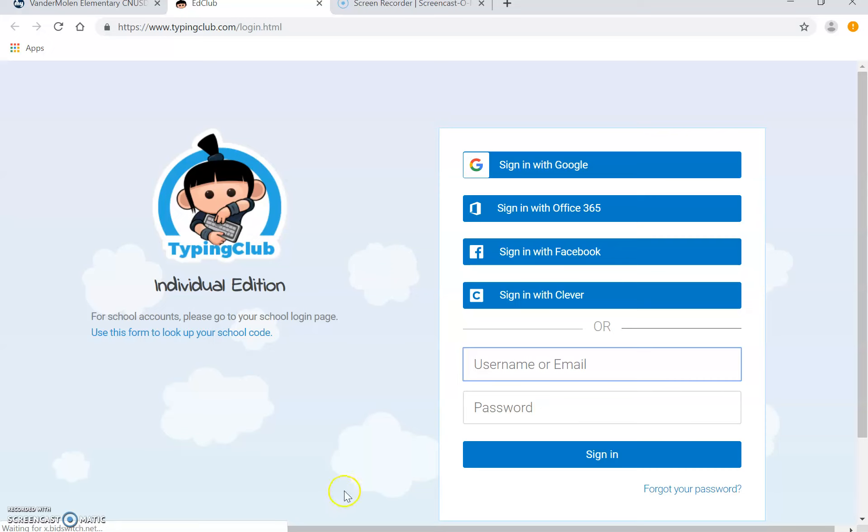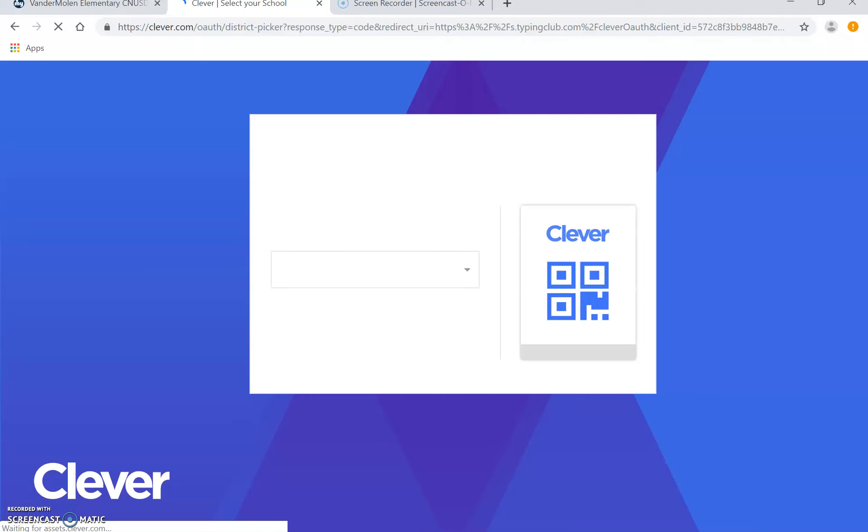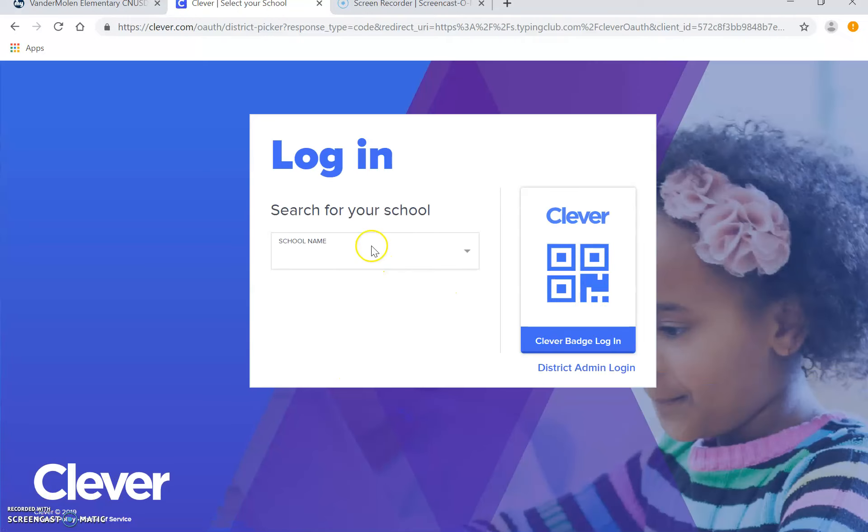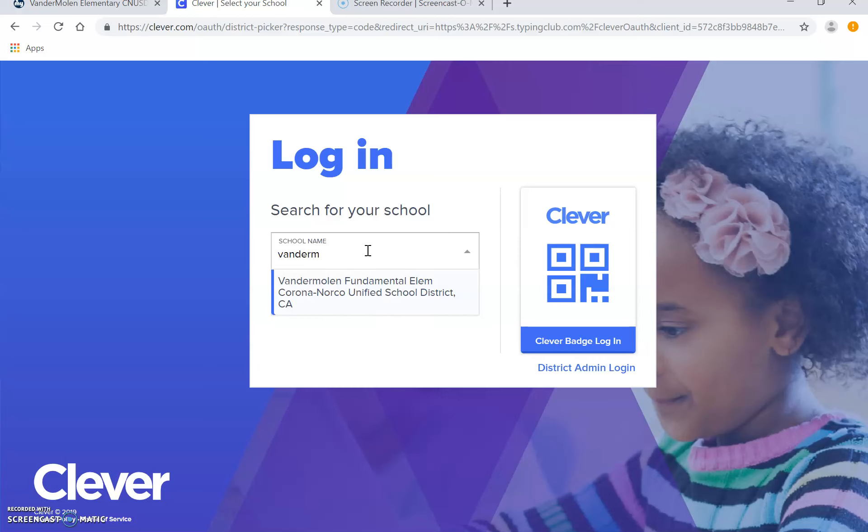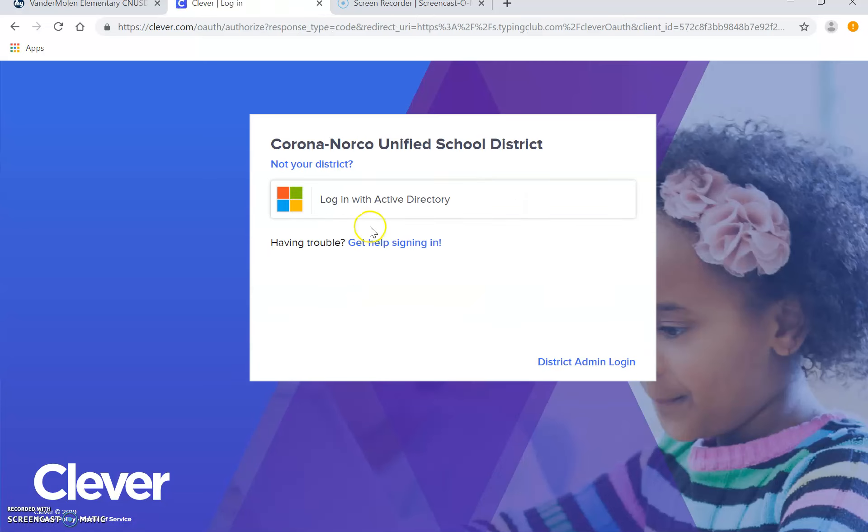And they should be able to come right here to sign in with Clever. Don't worry about Google, Office, or Facebook. Sign in with Clever. And then they're going to look for the school name. Click there. Login.